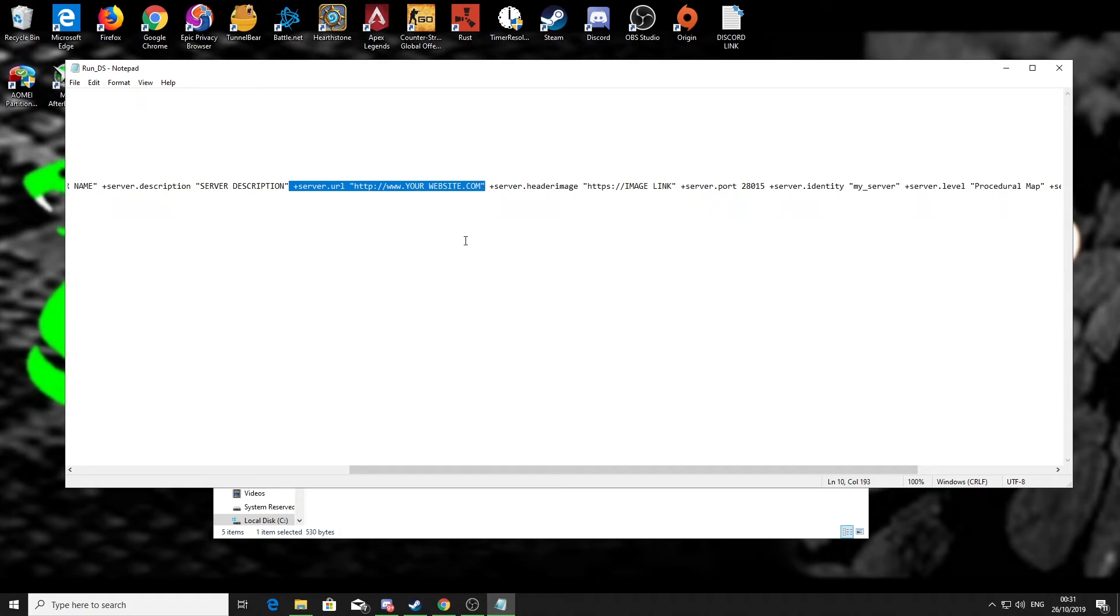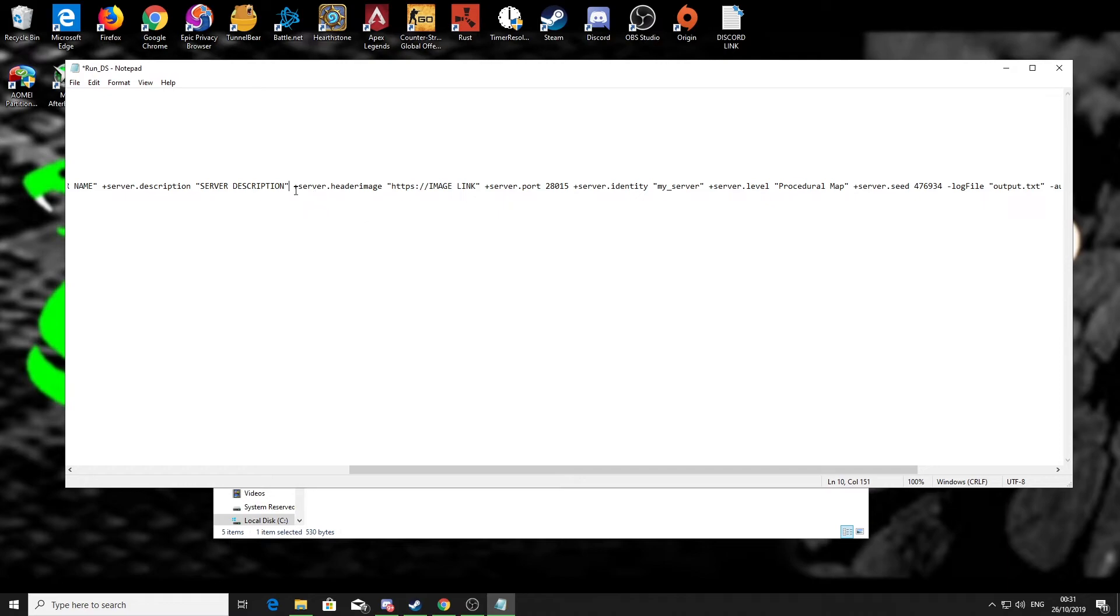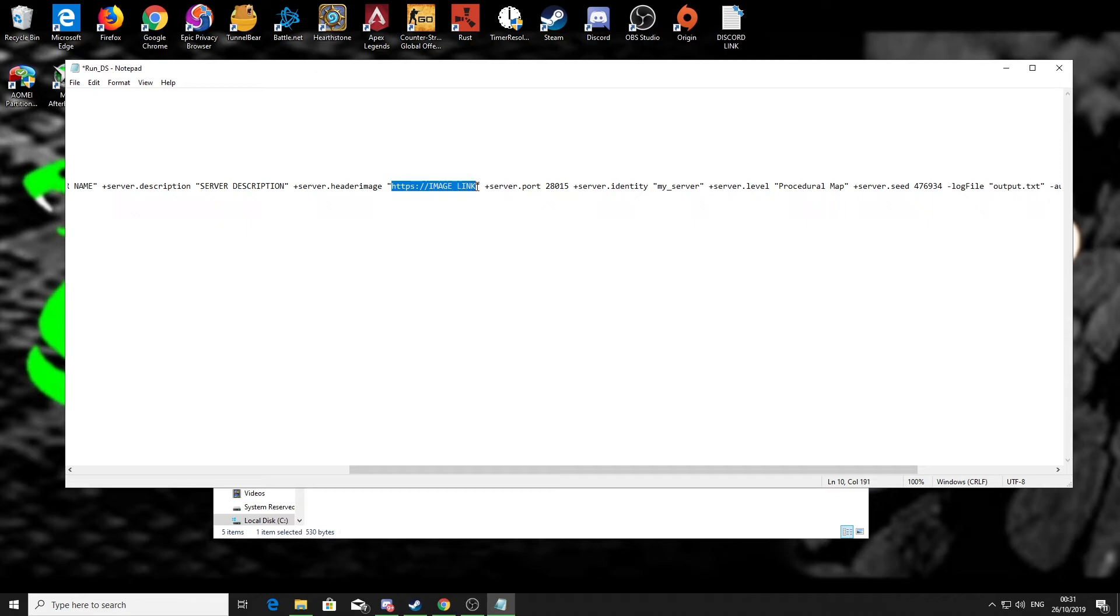Same with server URL, you could put a link to your own website on there if you have one. If not, you could delete the whole line. Also you've got server header image. If you made like a banner or a header image for your server, you could upload it to Photobucket or Imgur and then get the link and paste that in there. Then when people click on your server there'll be a little picture just to make your server stand out a little bit better.